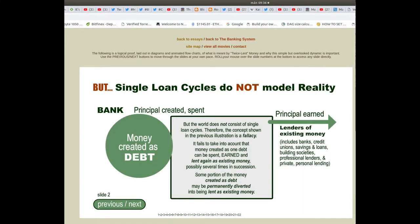But single loan cycles do not model reality. The world does not consist of single loan cycles, therefore the concept shown in the previous illustration is a fallacy. It fails to take into account that money created as one debt can be spent, earned and lent again as existing money, probably several times in succession. Some portion of the money created as debt may be permanently diverted into being lent as existing money.